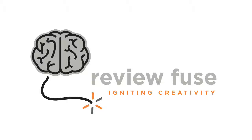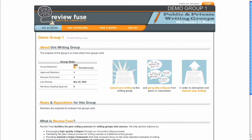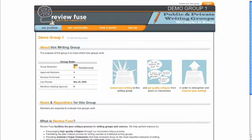At ReviewFuse, we make it easy for public and private writing groups to perform peer critiques. In this brief video, we'll cover the basic functionality of the ReviewFuse platform.